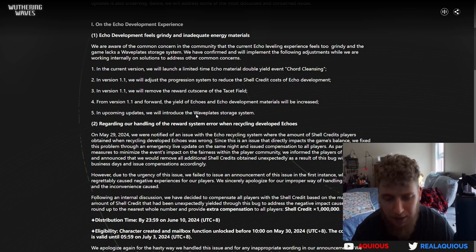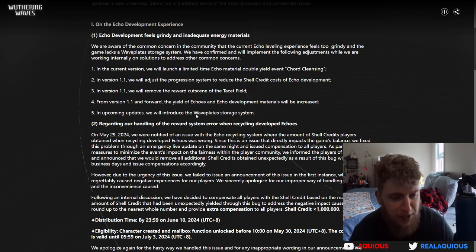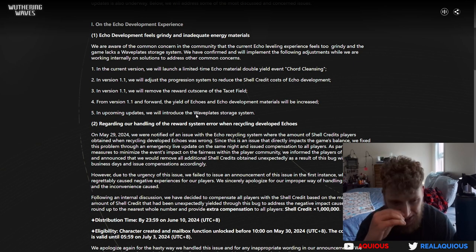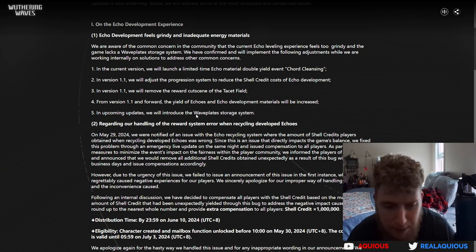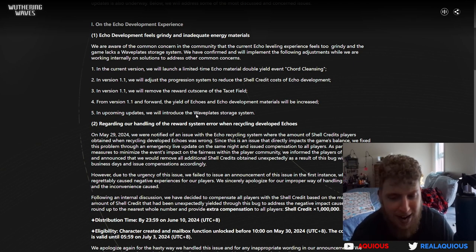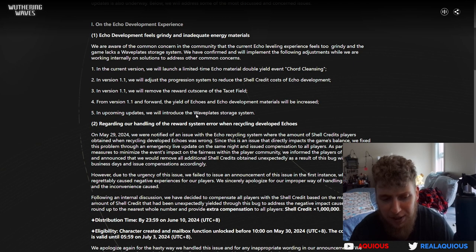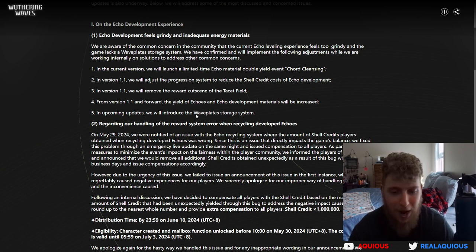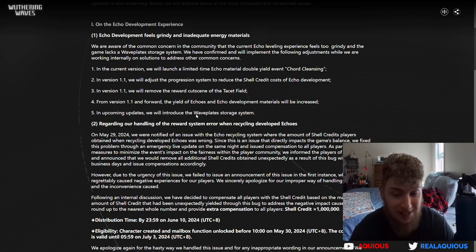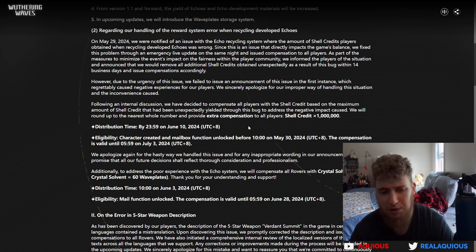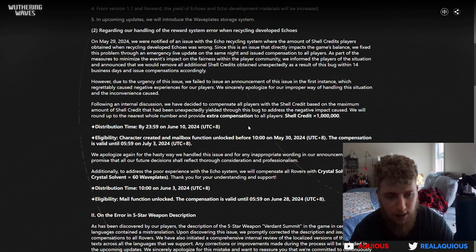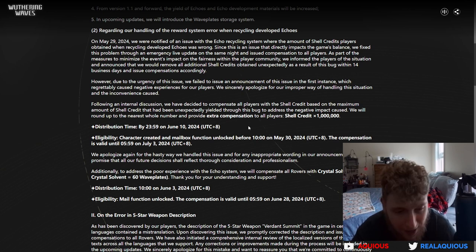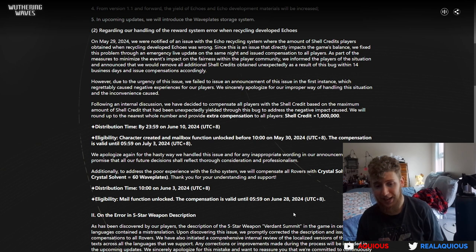We sincerely apologize for our improper way of handling the situation. Following an internal discussion, we have decided to compensate all players with the shell credit based on the maximum amount that had been unexpectedly yielded through this bug. We will round up to the nearest whole number and provide extra compensation to all players: shell credit 1 million. Wow, that is insane, that's a lot of shell credits. Additionally, to address the poor experience with the ecosystem, we will compensate all rovers with crystal solvents times 20.